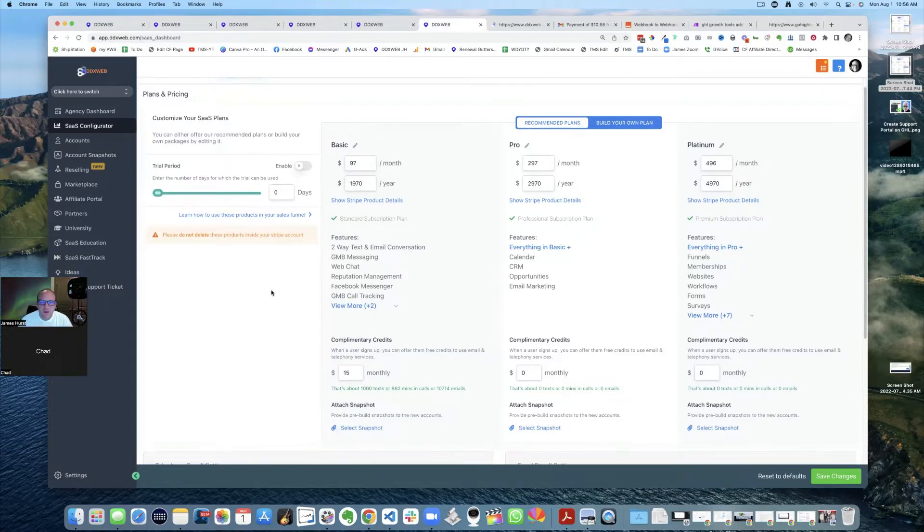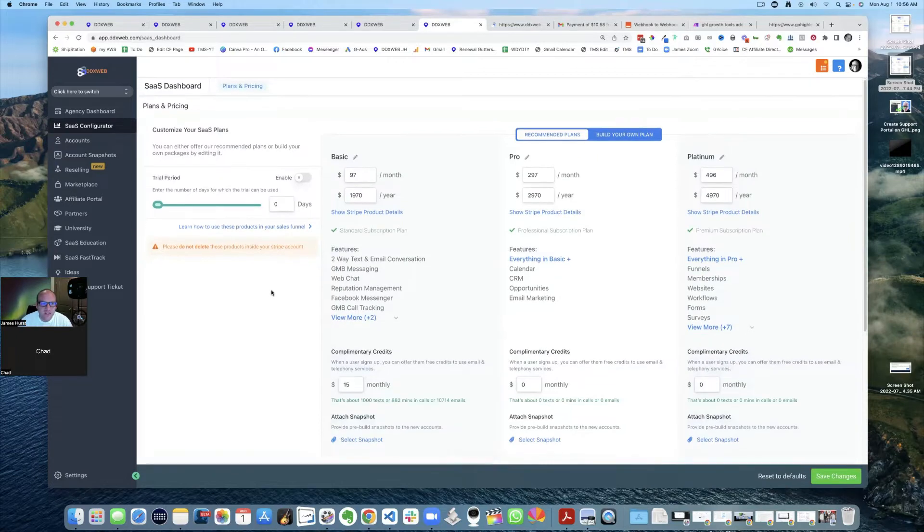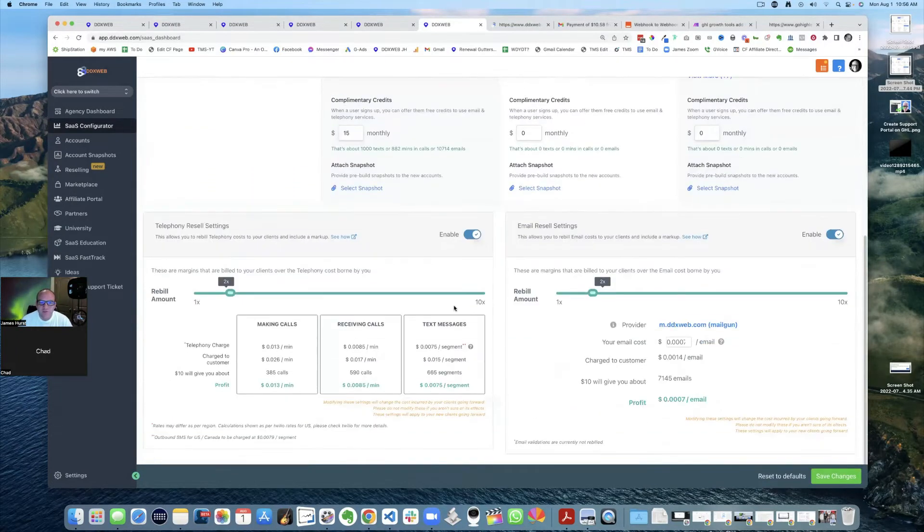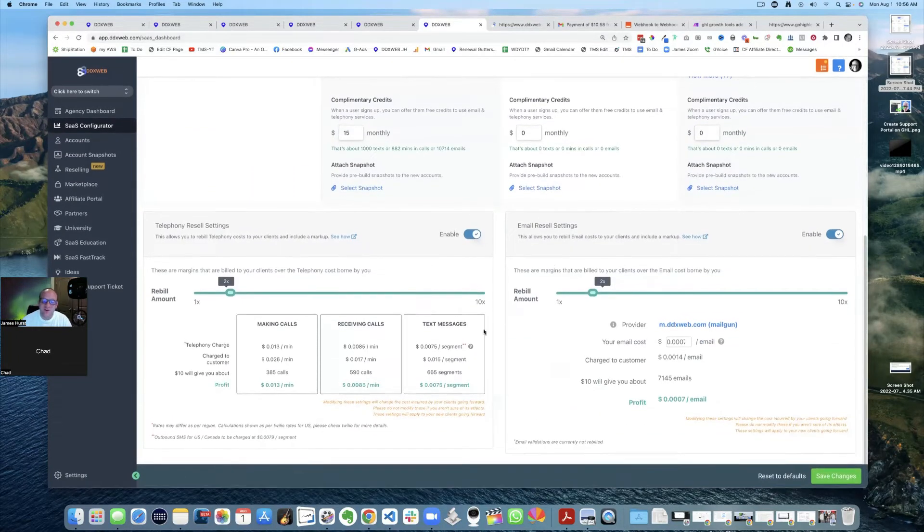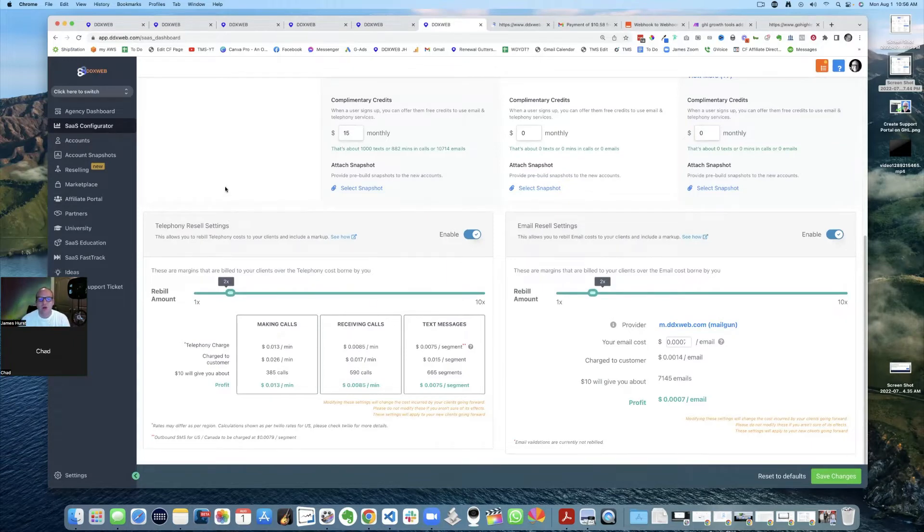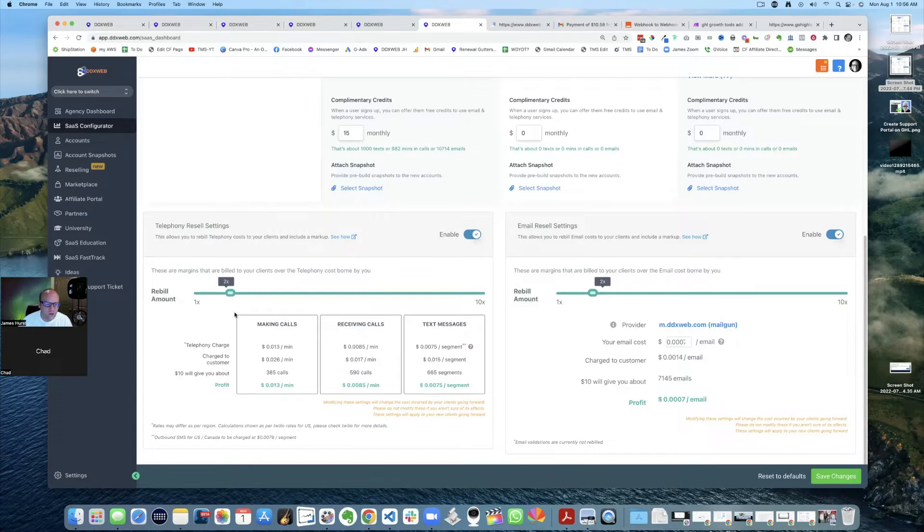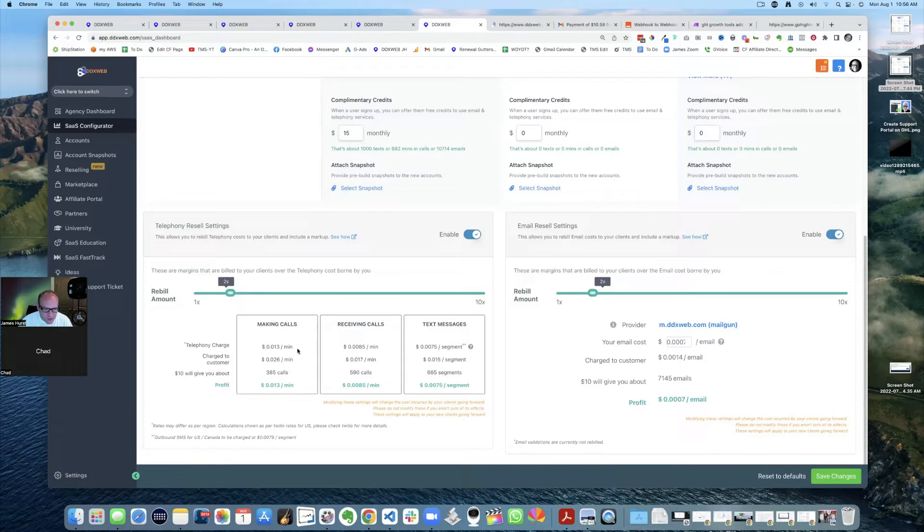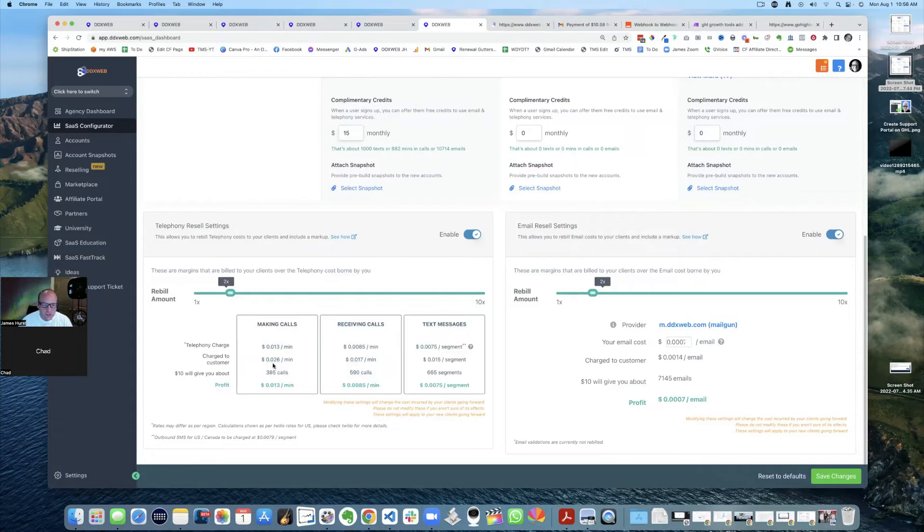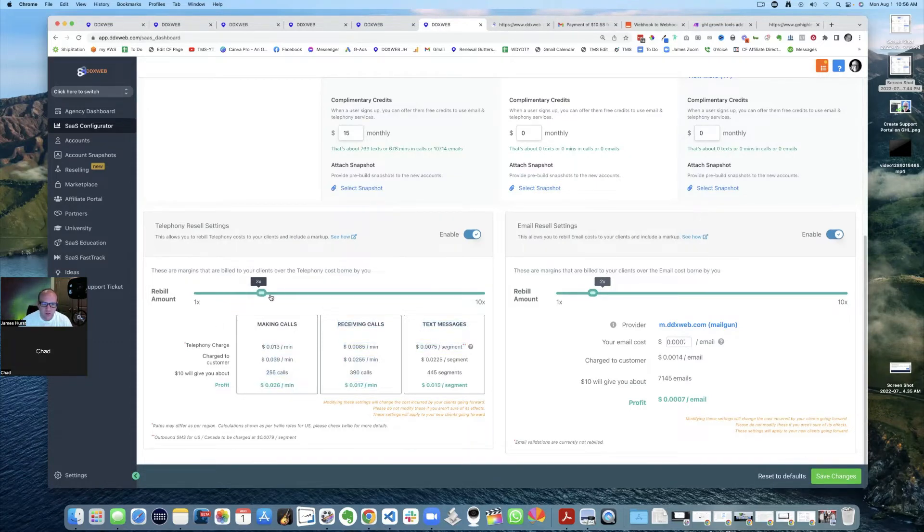So that is your SaaS configurator, but here is another really cool thing. And you can basically mark up now with the SaaS plan, you can mark up the, what they call the rebilling. And so you can see your charges, that's what you're getting charged, high level charges for those. And then you charge the customer, whatever amount you want to mark up.